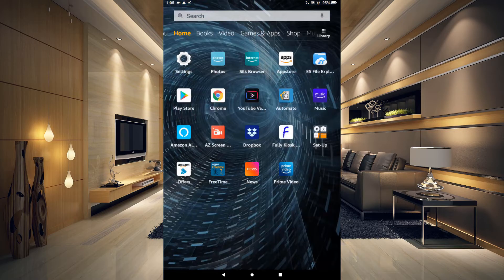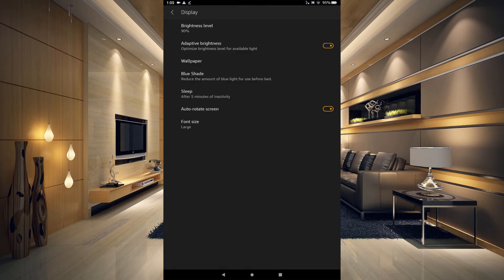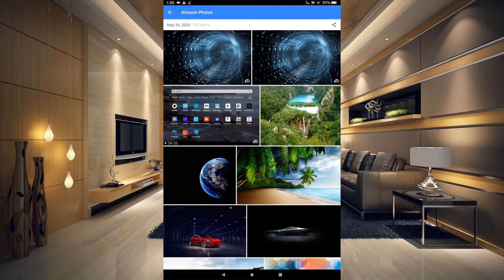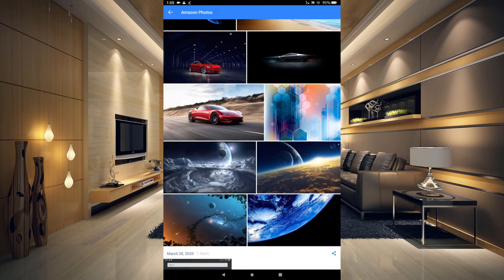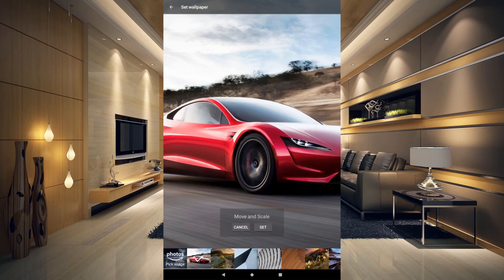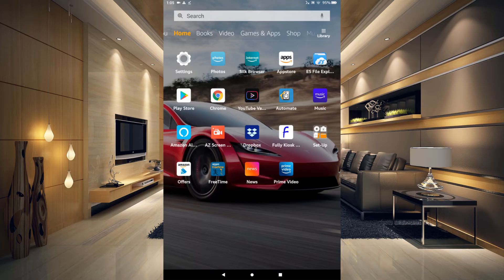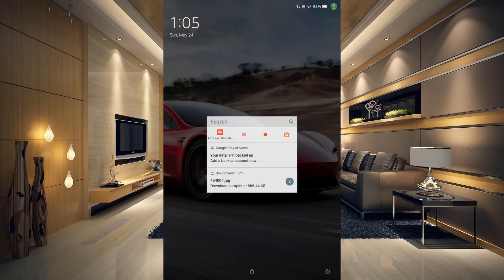First, you need to select an image you want to use for your lock screen. We're going to go into Settings again, go to Display, and choose Wallpaper. Pick a photo and choose the image you want to use. I'm going to choose this image here, scale it, and click Set. Now if we go back out to our home screen that is our home screen wallpaper, and if we lock our tablet it is our lock screen wallpaper. Now we need to make them different.